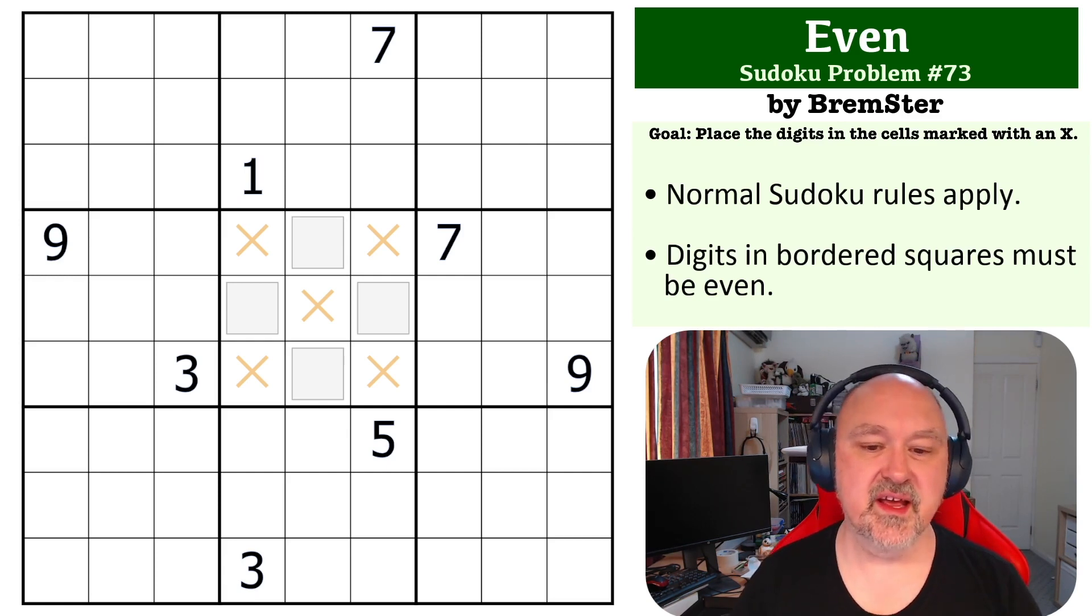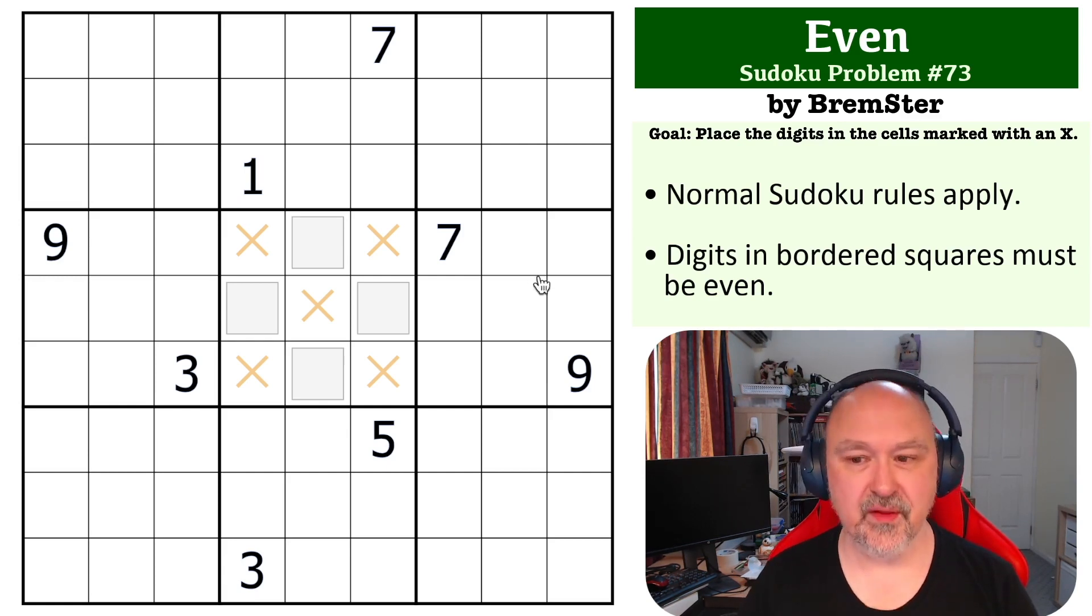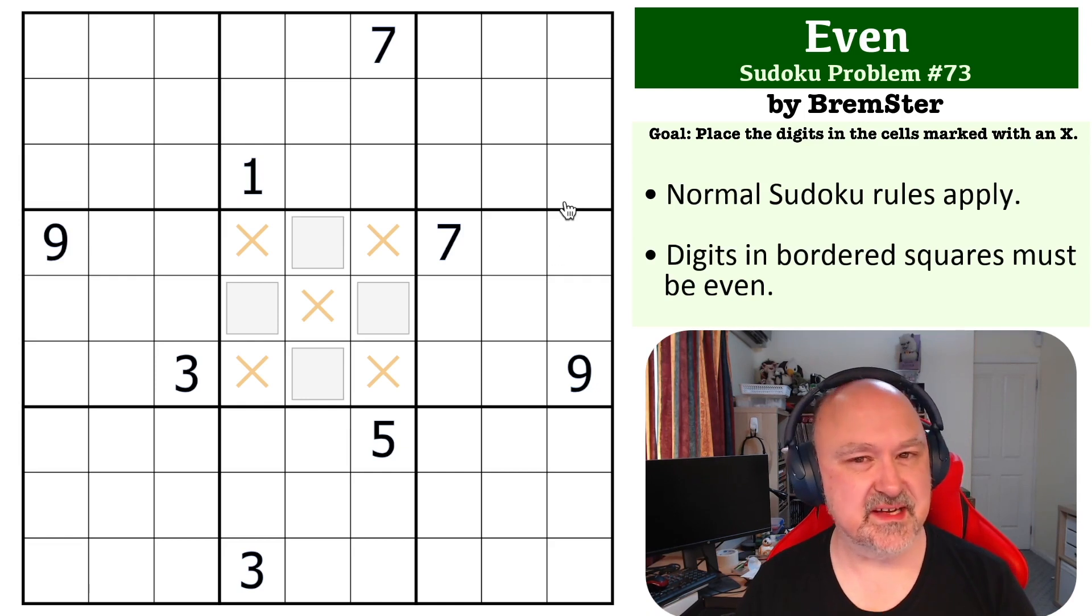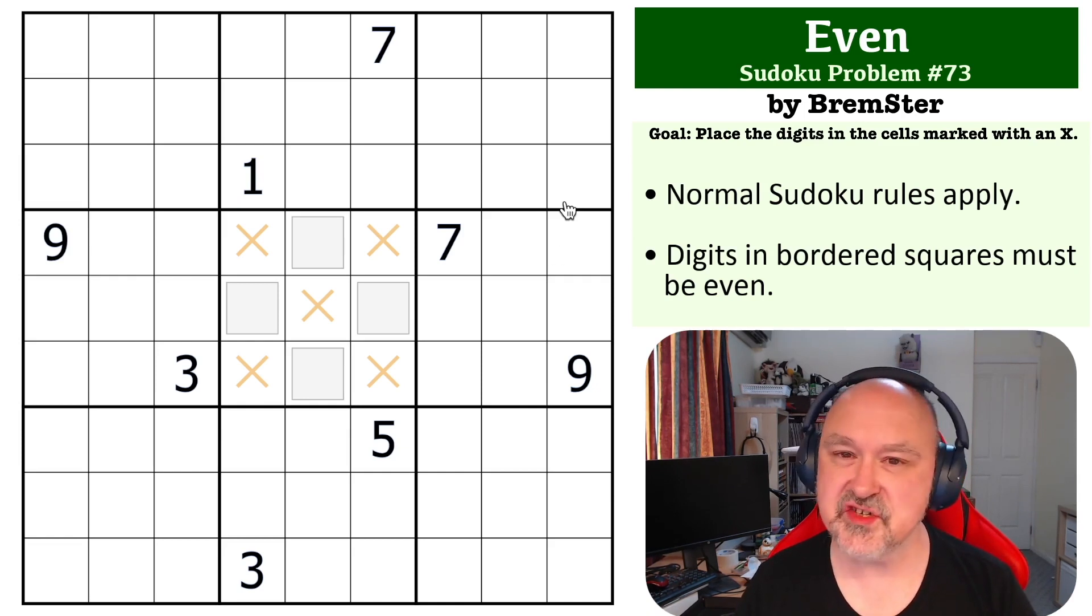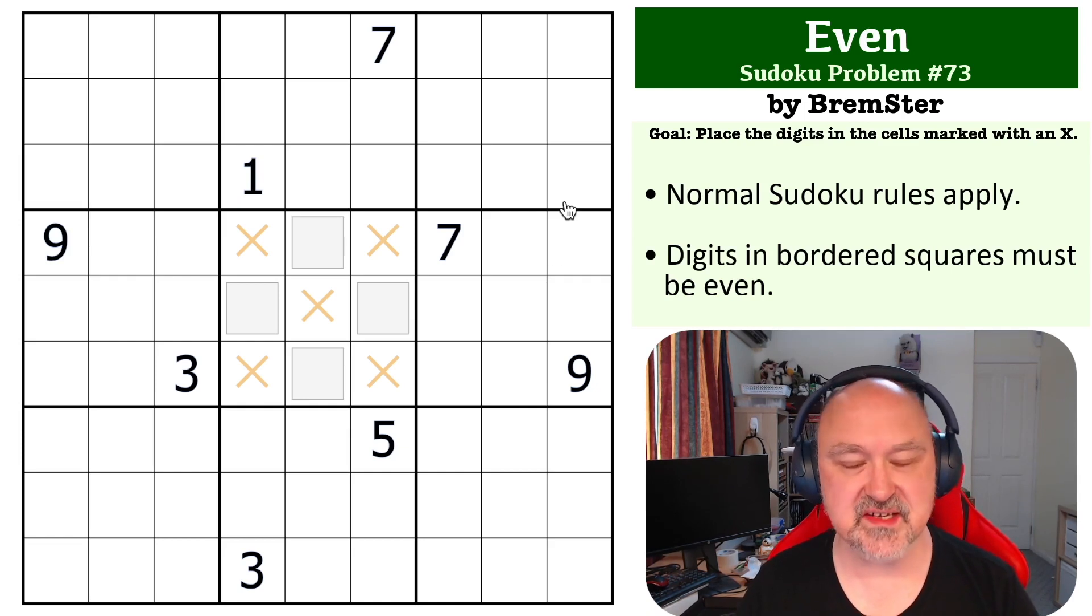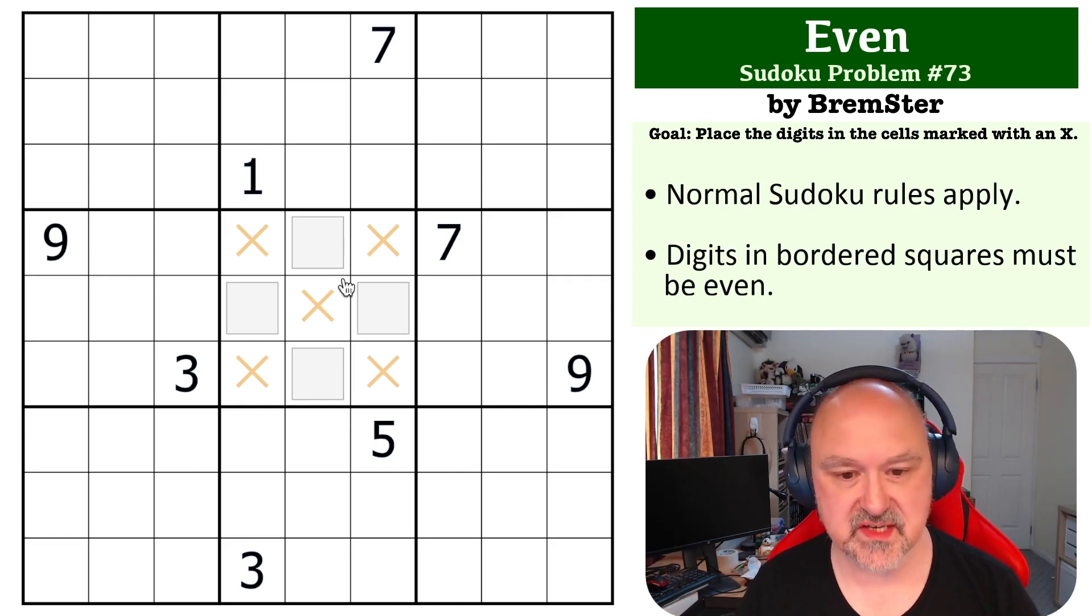Okay, so this one is fairly simple. Even though this is an even problem, the key, as should be fairly obvious, is all about the odd digits.